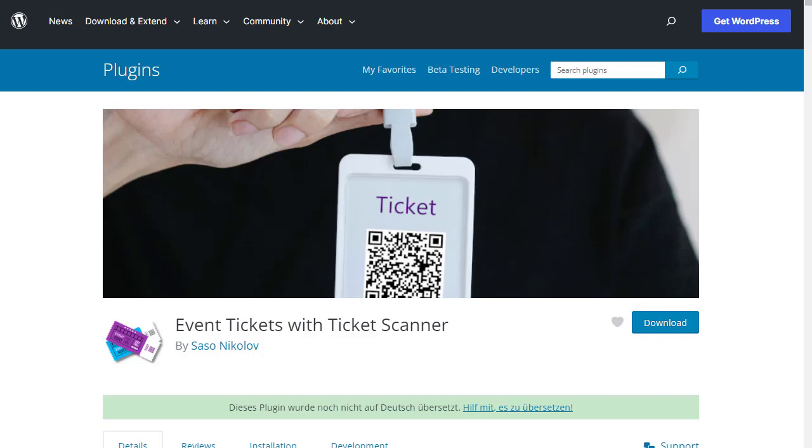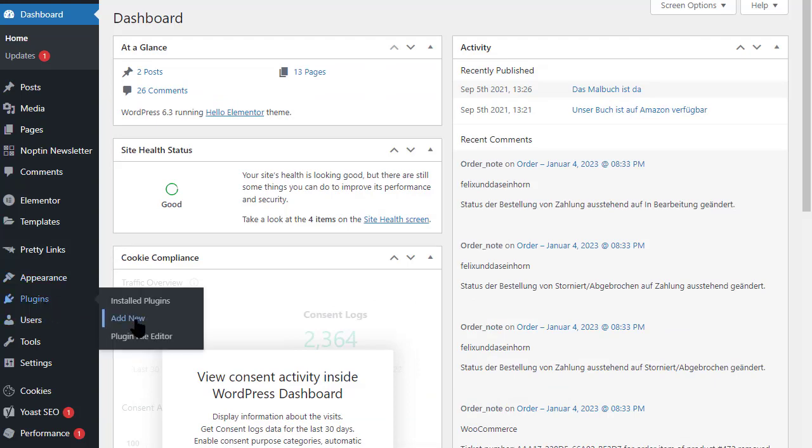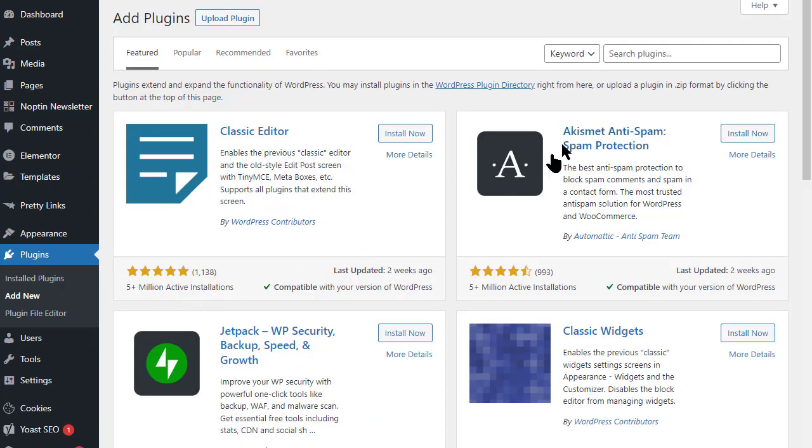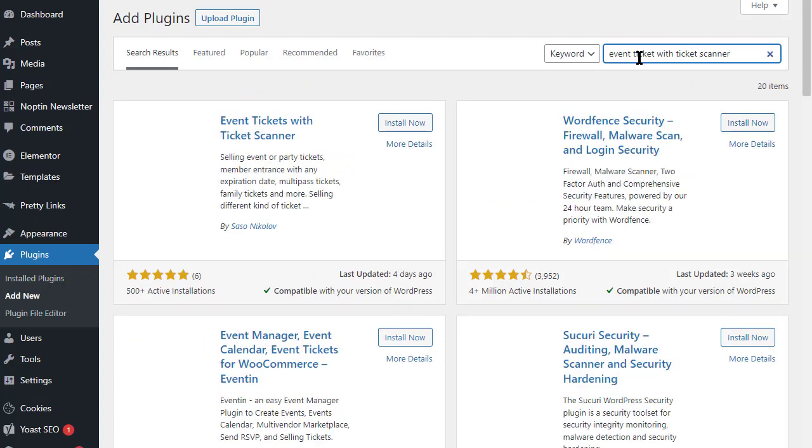Log into WordPress as administrator. Then go to the Add Plugin section. Enter Event Ticket with Ticket Scanner in the search field. Click on the Install button to install the Event Ticket plugin.